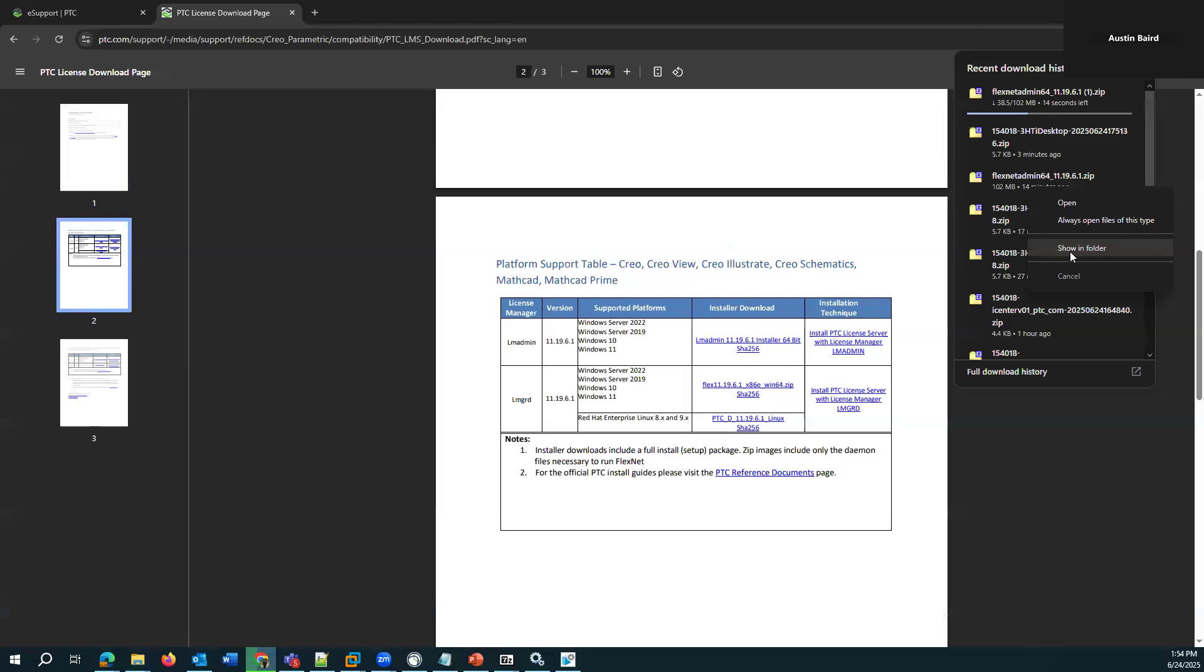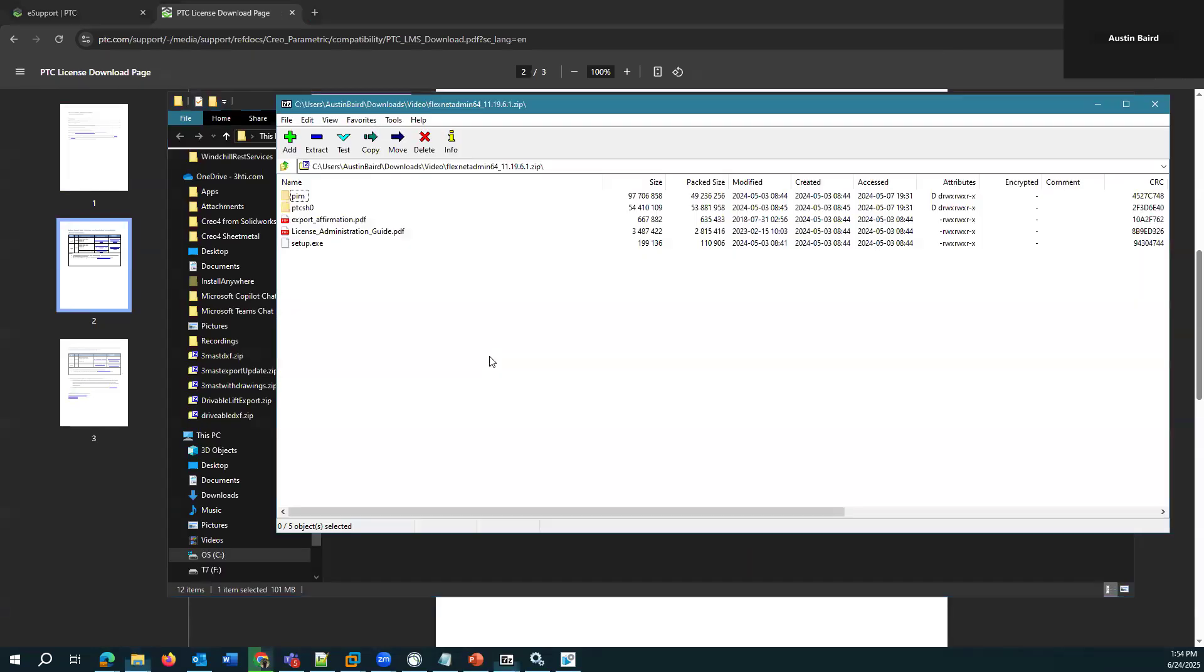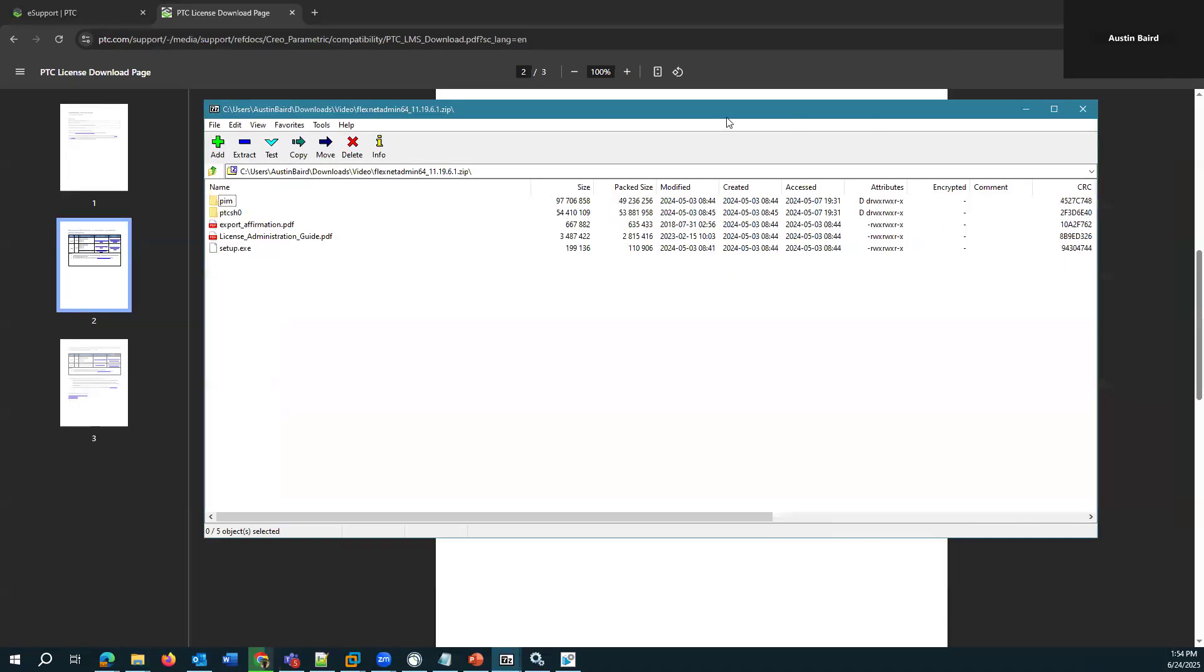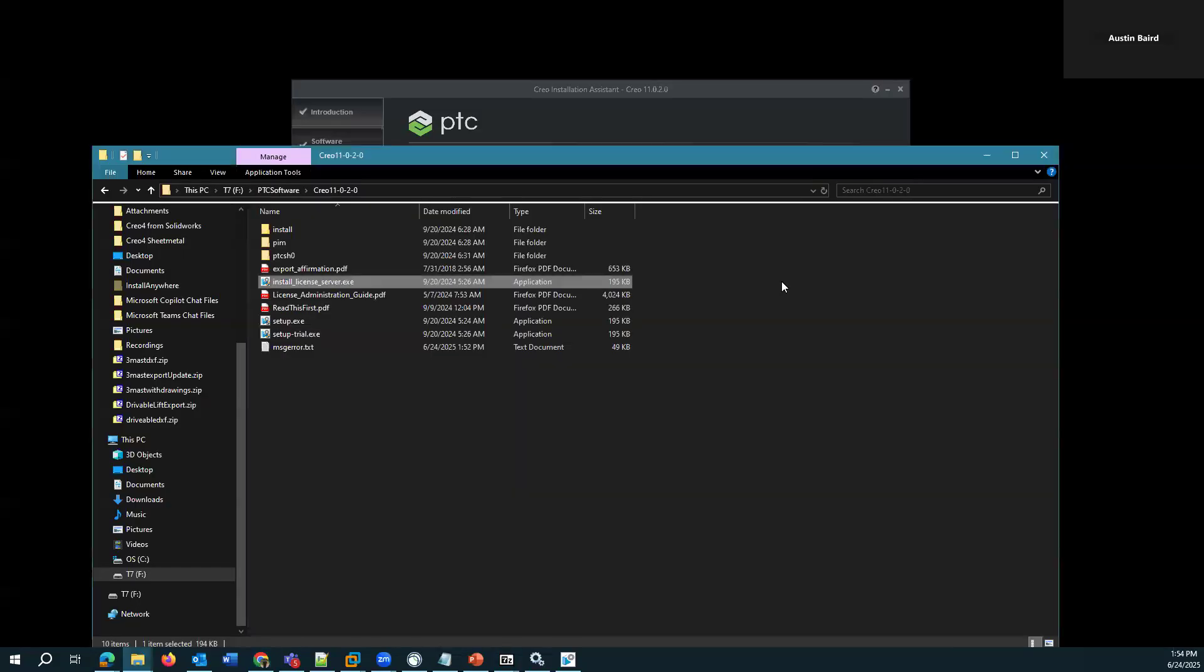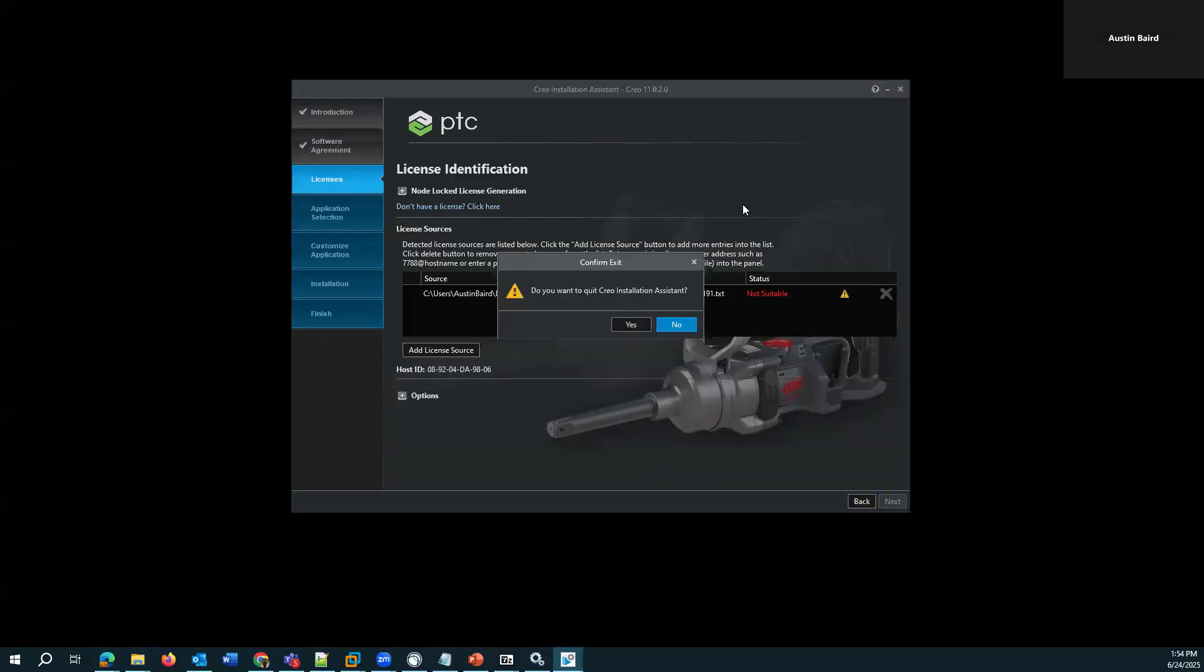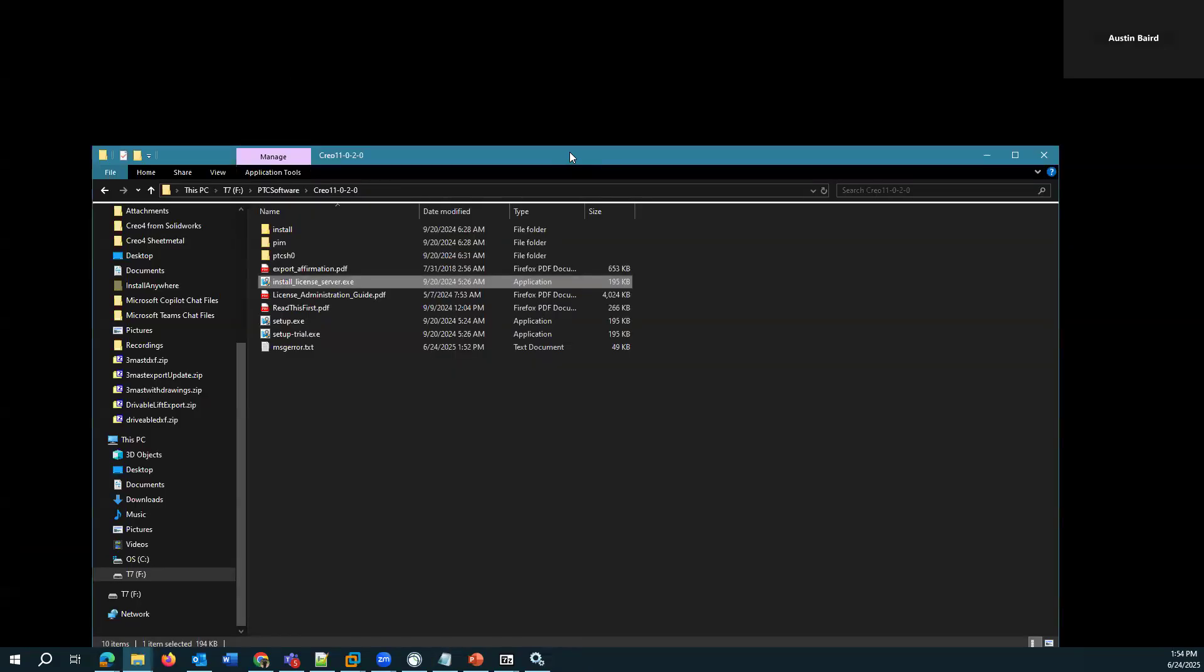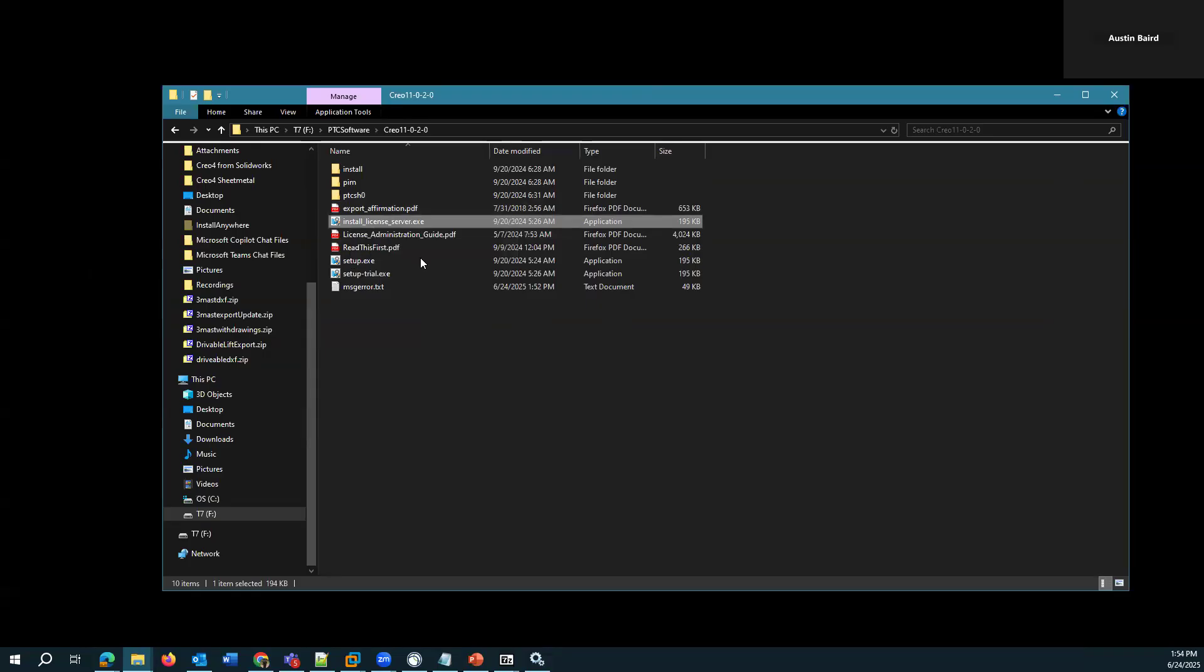So this link here will download the standalone installer package for the PTC FlexNet license server. I'll just go through this one, demonstrate, but yeah. So that's a standalone installer package that I could take to my server to install the FlexNet server there. For now, I'll just continue forward here. So I've got to close the normal setup.exe. And from my Creo installation media, I actually run this install license server.exe.